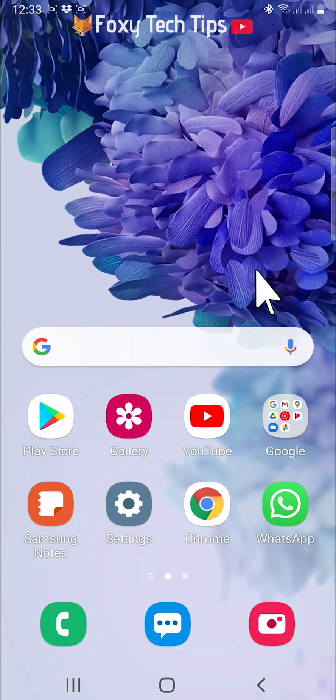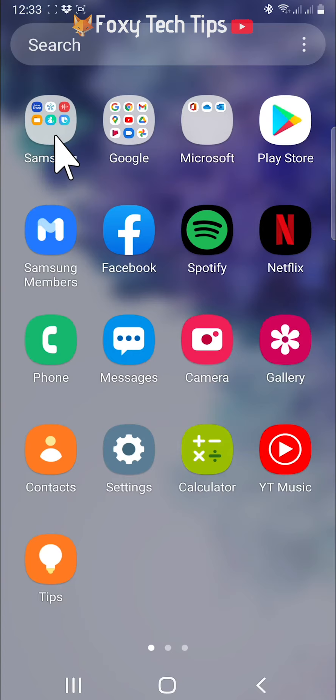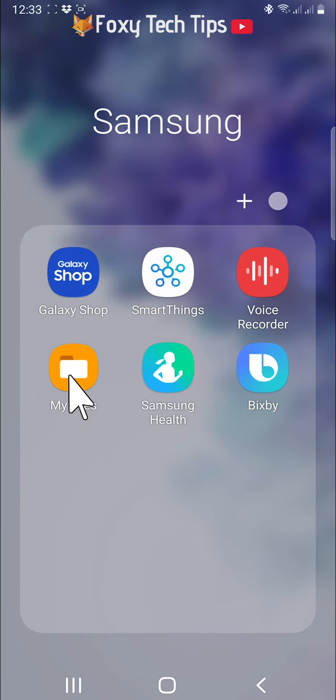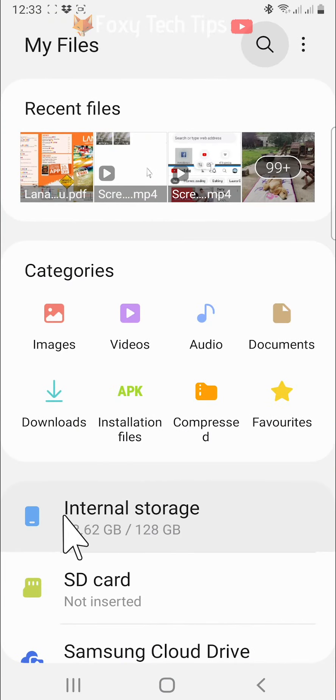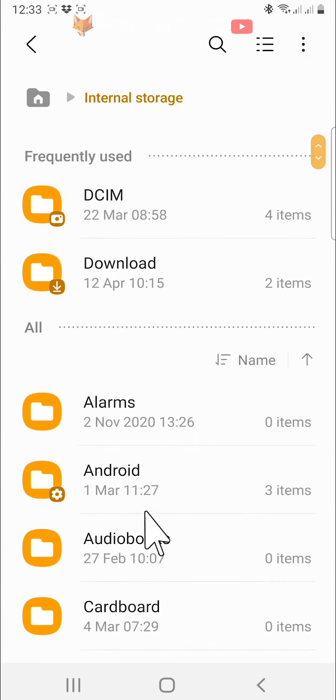The first thing to do is open up the My Files app in order to locate the file you wish to compress. Tap on internal storage and then find your file within the internal storage.